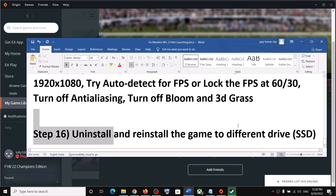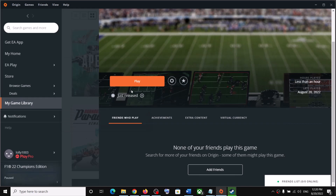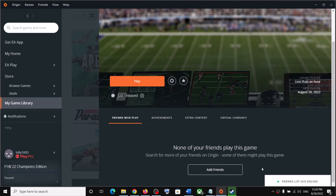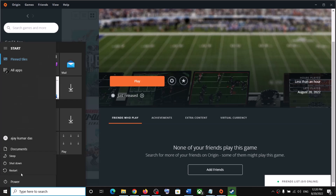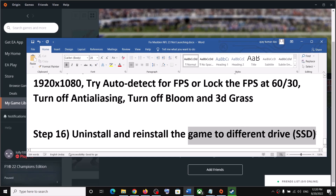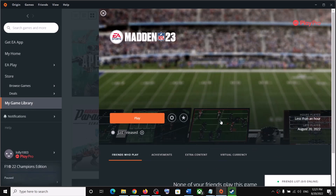The last step is to uninstall and reinstall the game. Right-click the game in your library, go to Settings, and click Uninstall. After uninstalling, go to the game installation folder and delete the remaining game folder. Restart your computer and reinstall the game to a different drive — try a different SSD or HDD. One of these steps should help get the game running on your Windows computer.